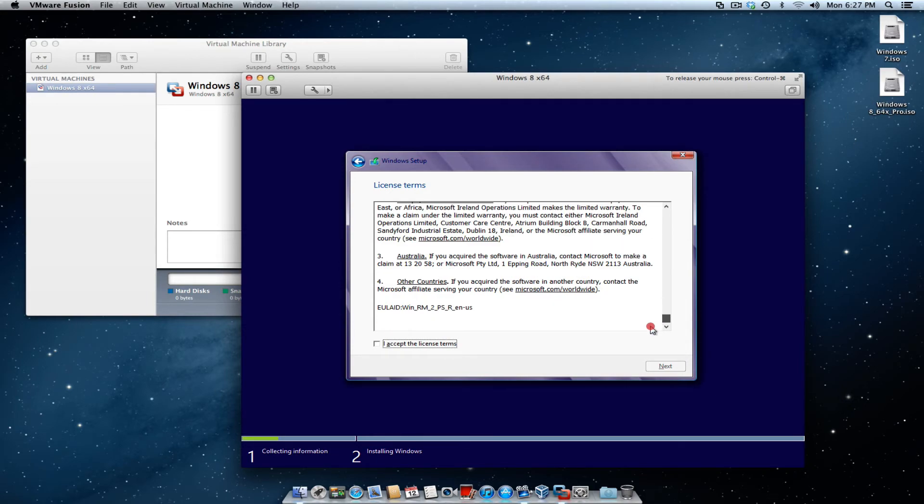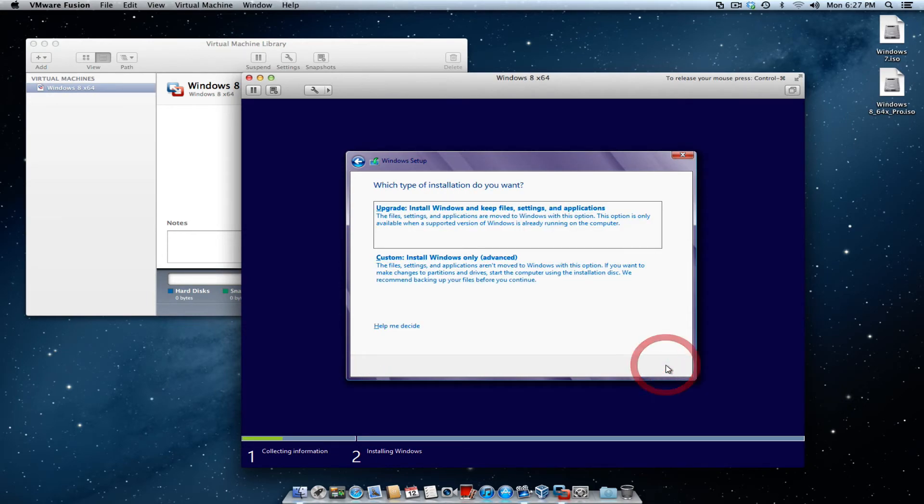And then you're going to be shown the Microsoft software license agreement. Go ahead and read through that, and then accept the terms and conditions. Hit next.